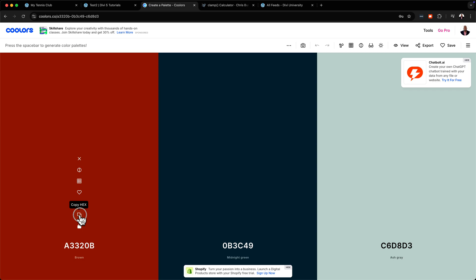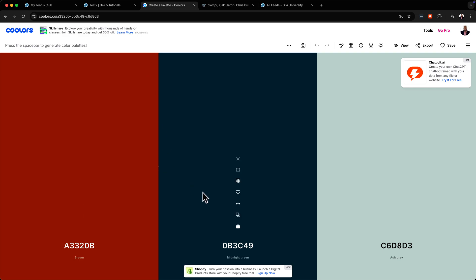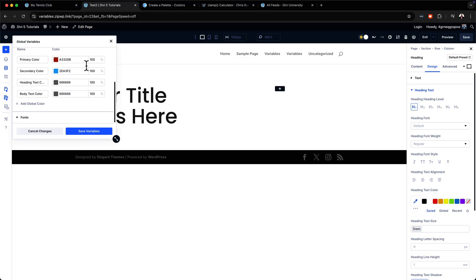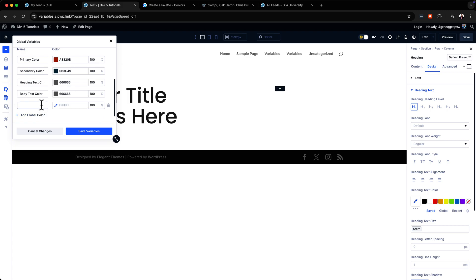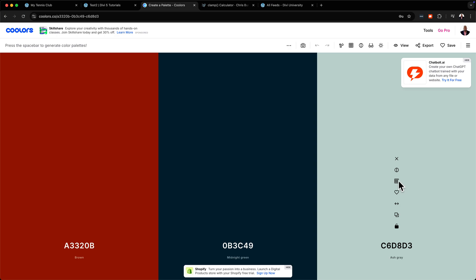You go to a tool like Coolors, create your color palette, and copy your main primary color and paste it in. Then copy your secondary color and replace it. You can also add your own custom shades — I'm going to call these base colors: base 100, base 200, and so on. I'll copy each shade from Coolors and paste it into the variable manager.